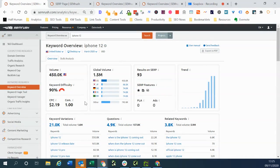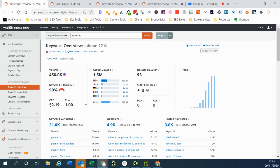That's an example of how you can use SEMrush to look at historic search results and also search results from another country. Two very useful features.